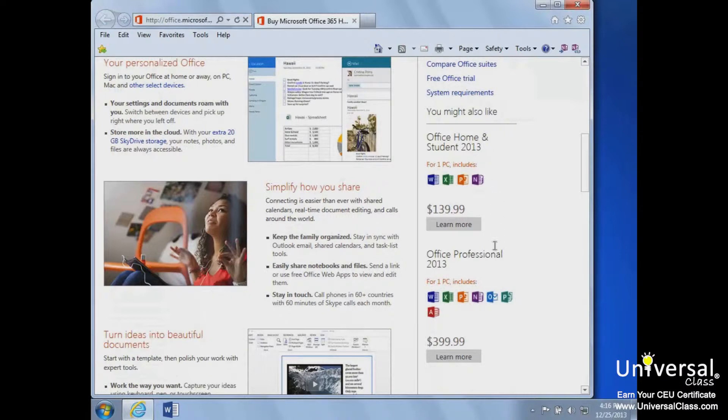However, each of these can only be licensed to one PC. This can be a drawback if you want to install the software on multiple computers.